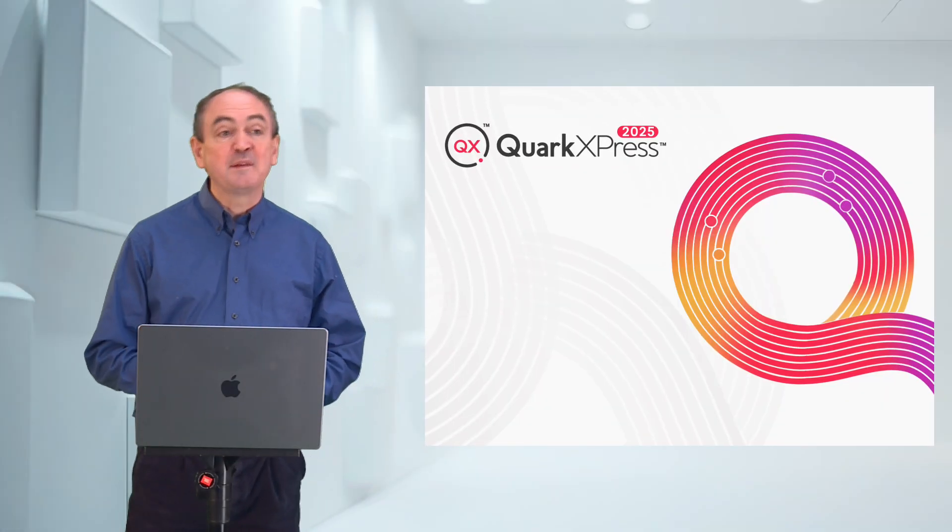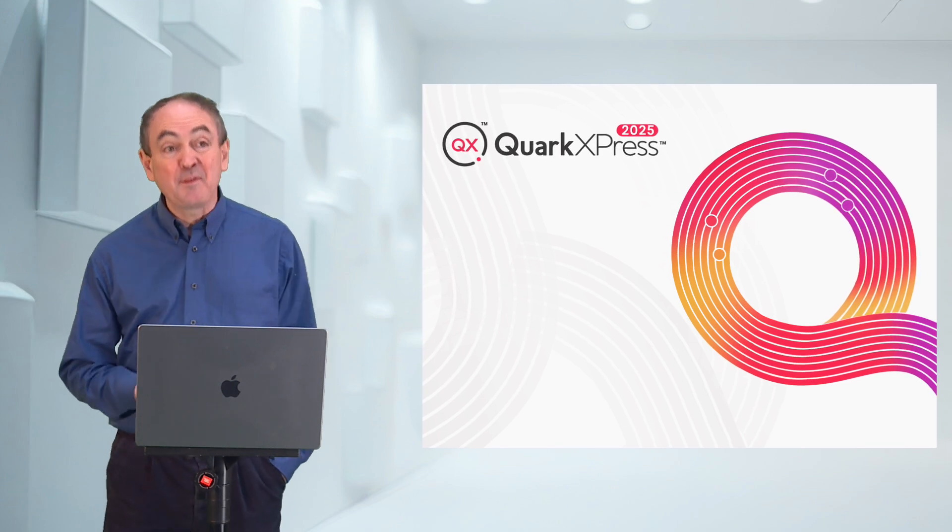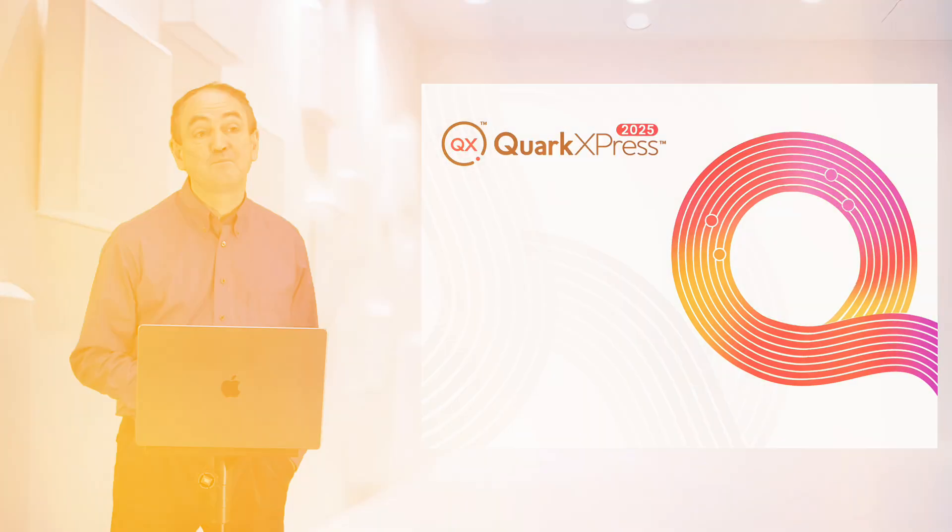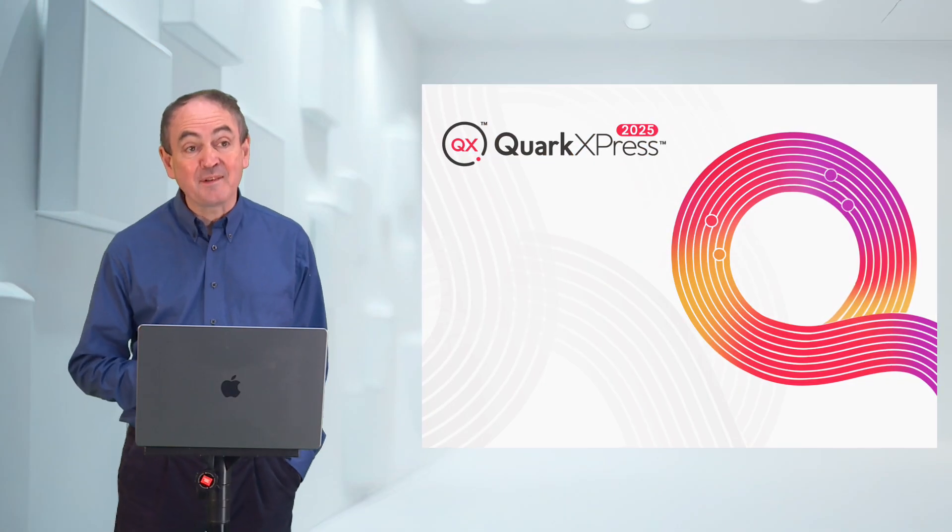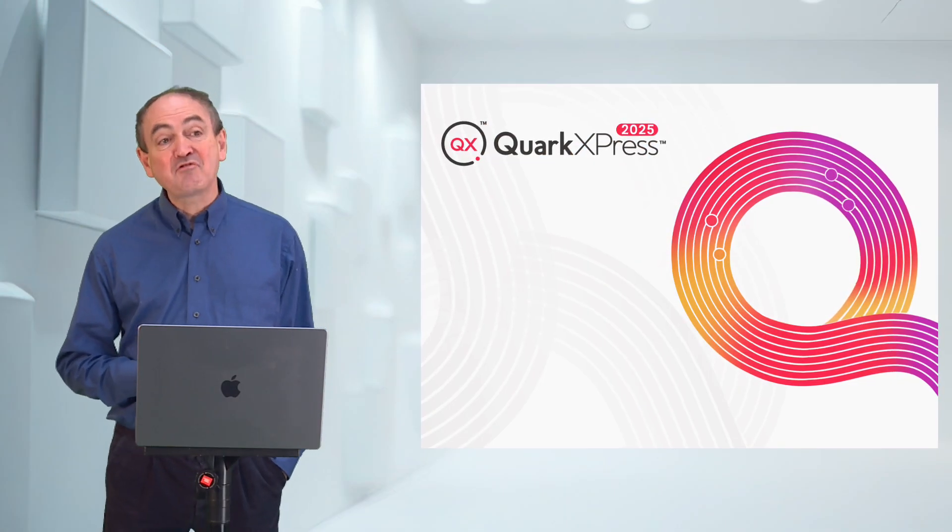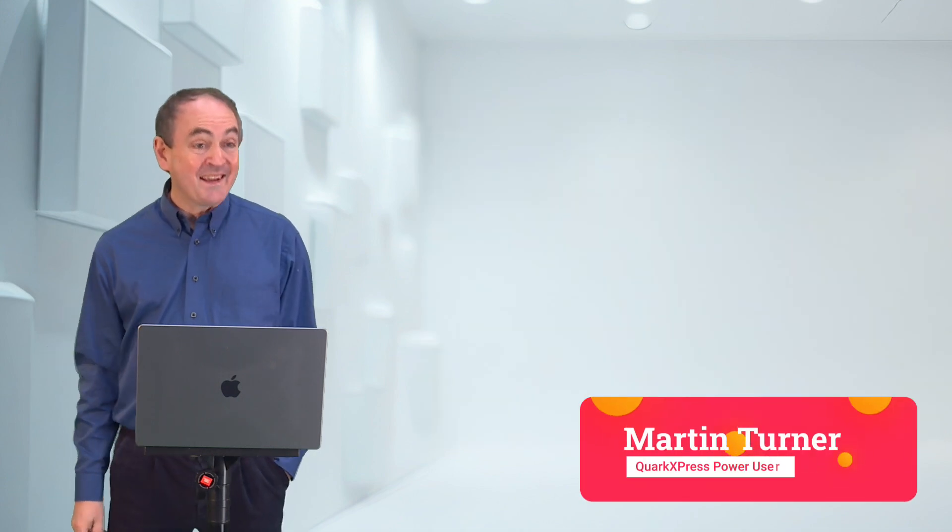QuarkXPress 2025 is a big upgrade which has got something for everyone. What I love most about the new features is that they transform the entire app because of the way they integrate everything. Let's get to it.